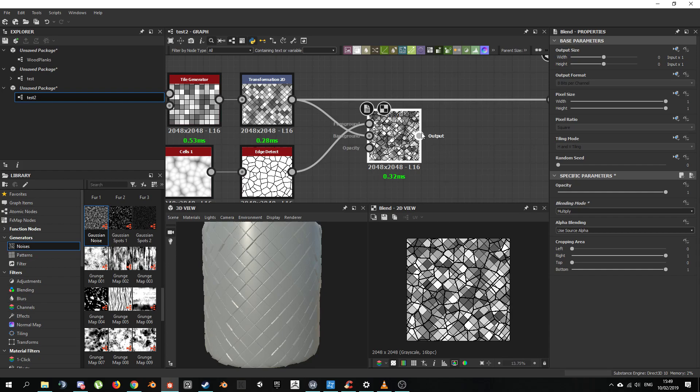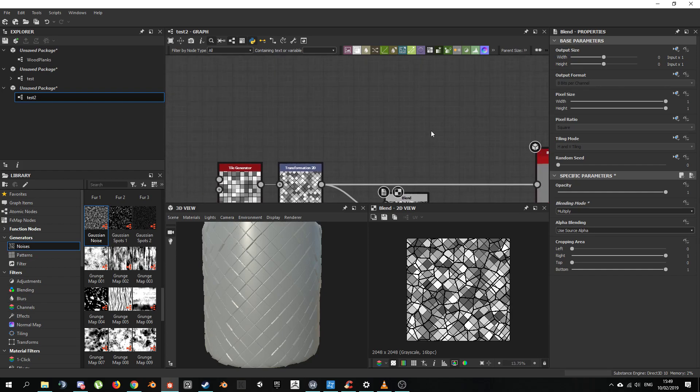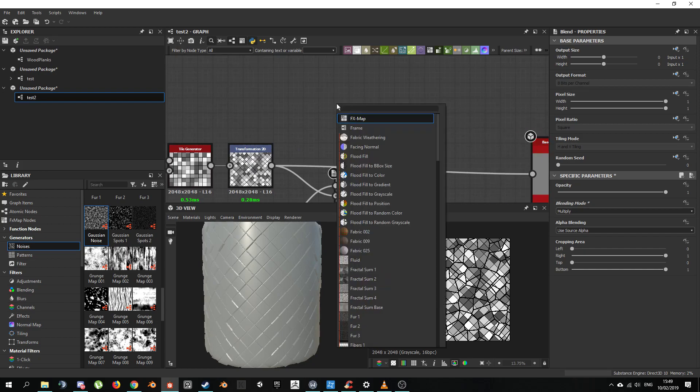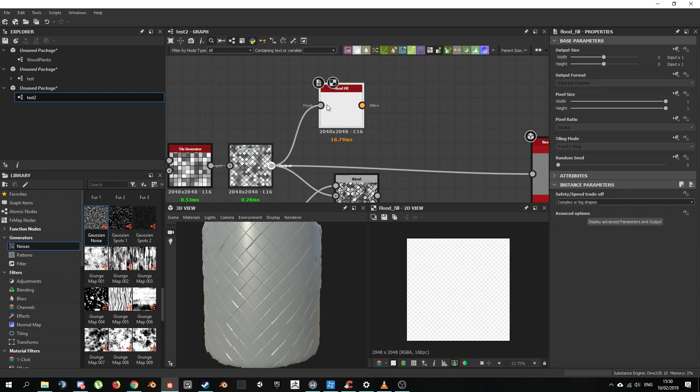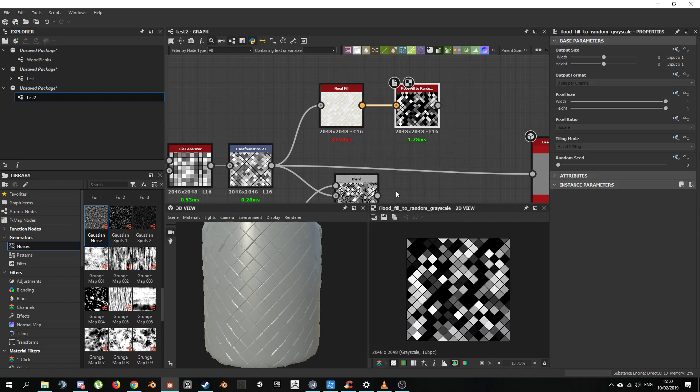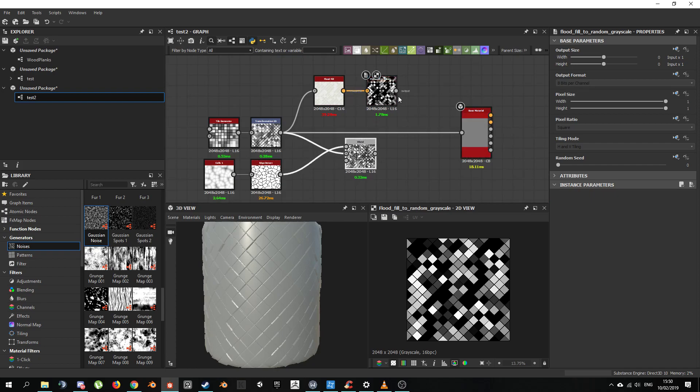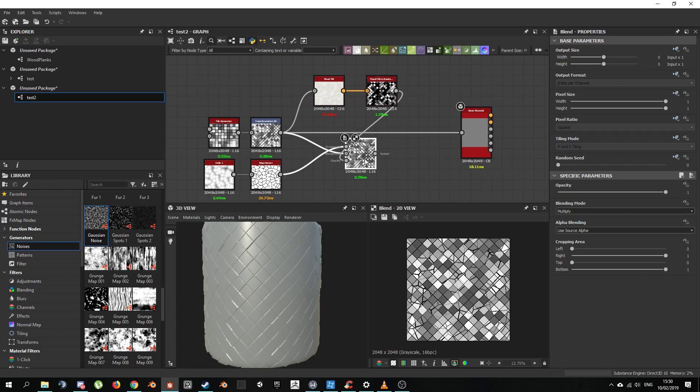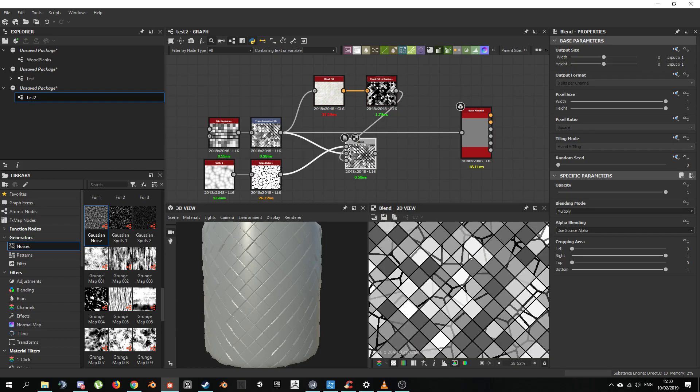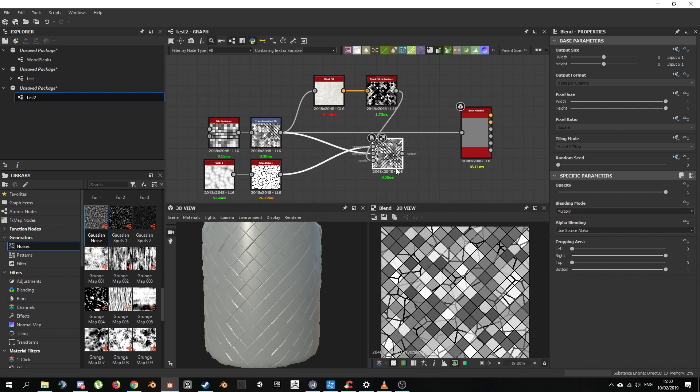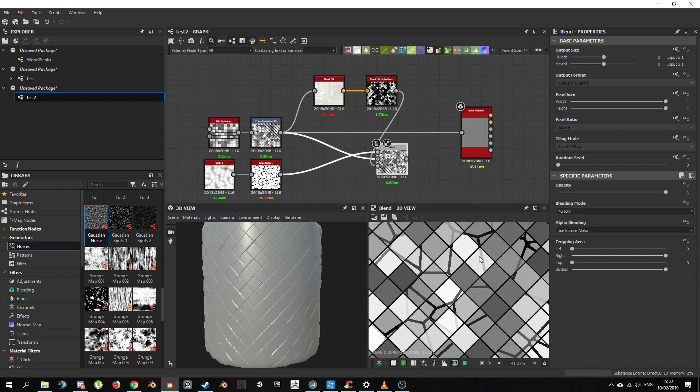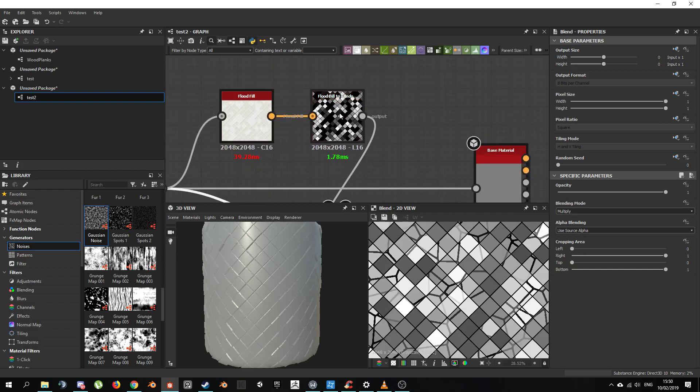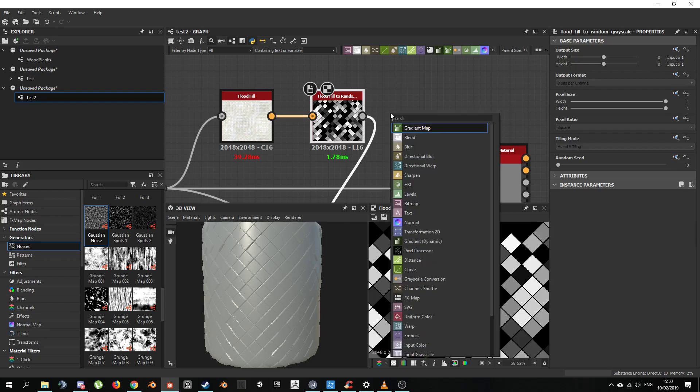We want to multiply, which is going to take the black values and put them on top of the other one. The problem that we're getting here is that it's not putting the cracks on our tiles. It's putting it all over the place. The way I go about doing that is I use the Flood Fill. I'm going to use Flood Fill Random Grayscale. And now we only get the cracks on some of the tiles.